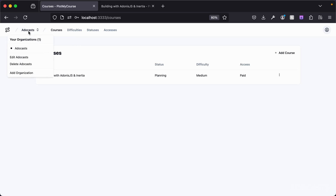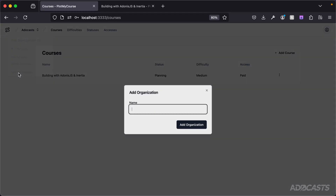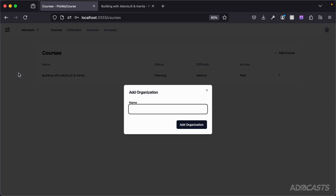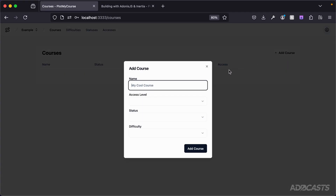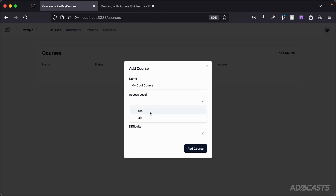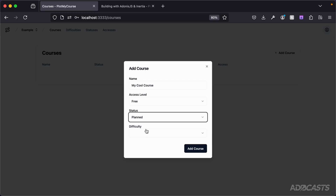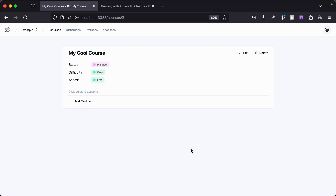I can switch and maintain my organizations by clicking this little dropdown up here, so I can add in a brand new organization. We'll just call this 'example', add that organization, and we can see that this organization doesn't have any courses yet, but we can go ahead and create one. I'll fill out a course name, select an access level, and add that course.